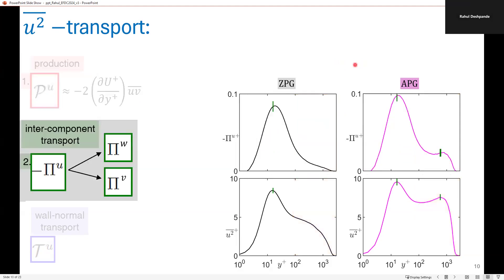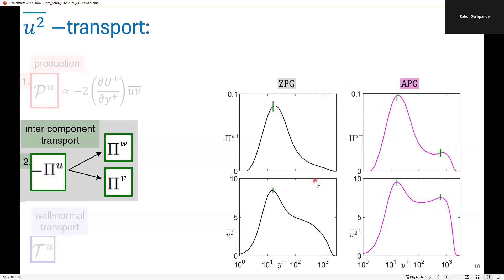Next, let's progress to the intercomponent transport term, which is responsible for transferring energy from the U-component to the transverse velocity components. I am plotting minus the pi_U profiles, since this represents the energy lost by the U-component. Again, when I plot ZPG and APG profiles vertically above the U-squared variance profiles, I see a clear inner peak for both ZPG and APG in the intercomponent transport term, which aligns well with the inner peak of the streamwise variance profiles. There is also an outer peak in the APG intercomponent transport term, which matches with the outer peak in the variance profile, but there is no such outer peak in the case of ZPG.